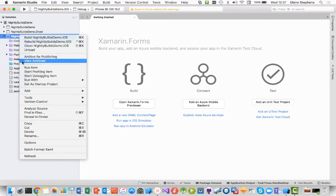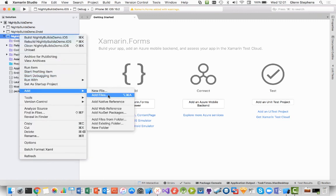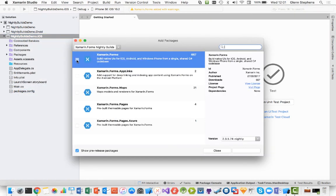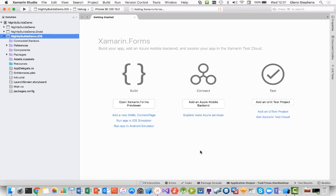And we'll do the same thing for the iOS package as well. It shouldn't take too long. Let's go ahead and add that in. We'll wait a little bit of time. And there we have it.